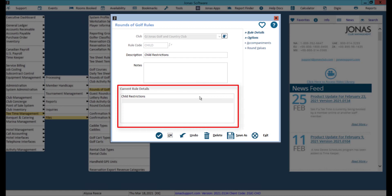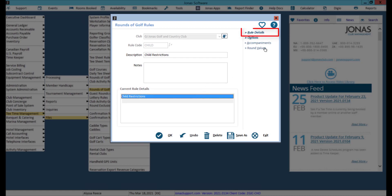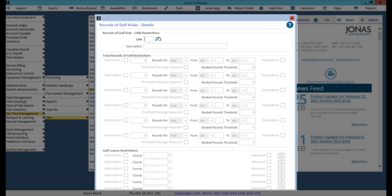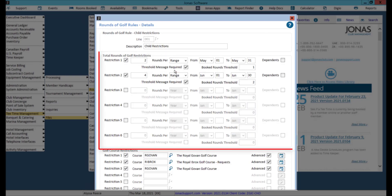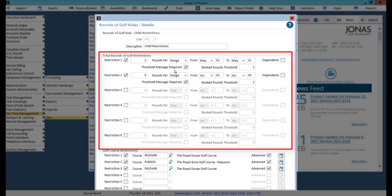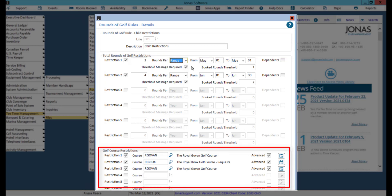From here you can double click on a current rule to view the rule details or click the rule details button, where you can select your line number or create a new one. Here you can restrict how many tee times can be booked for this rule during a specified period. If you select range, set the from and to dates accordingly. You can also apply this rule to specific golf courses.